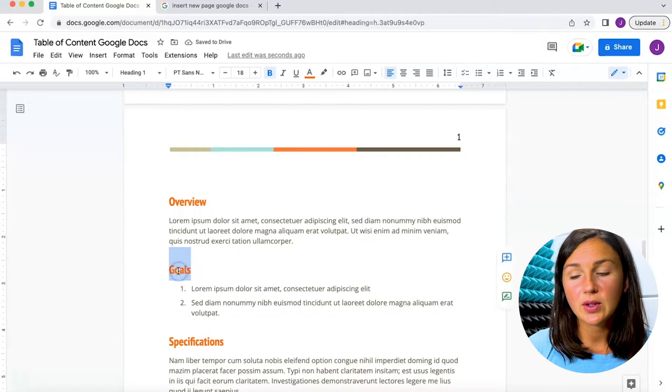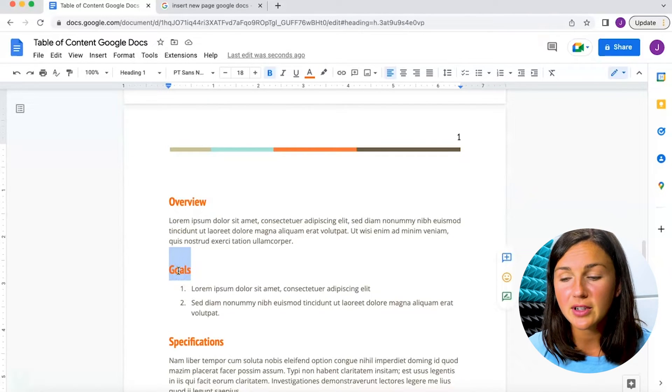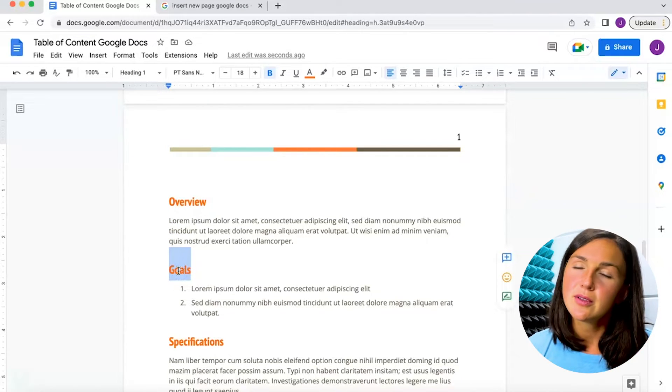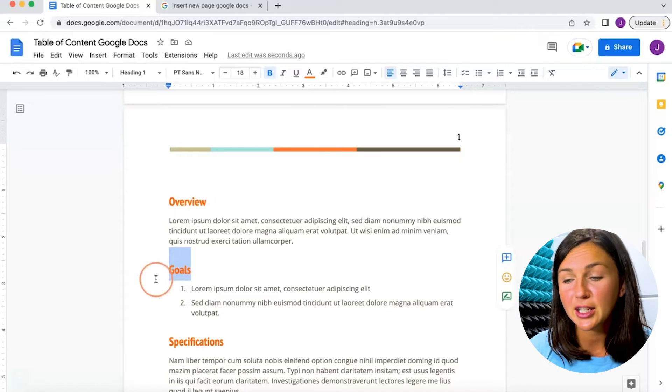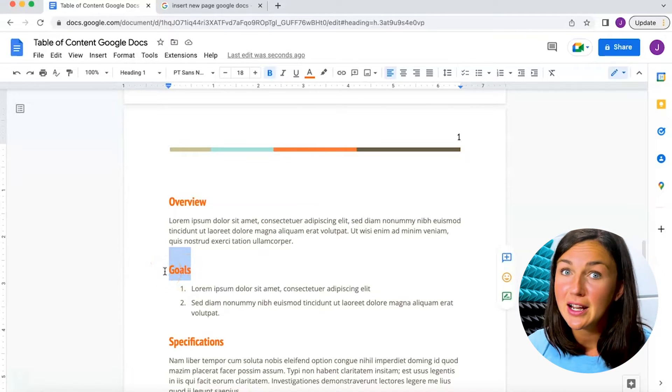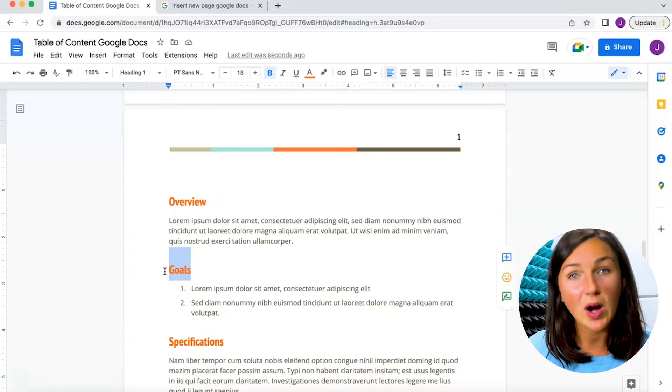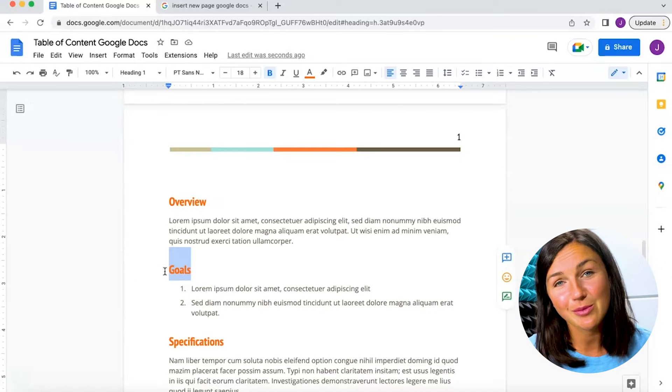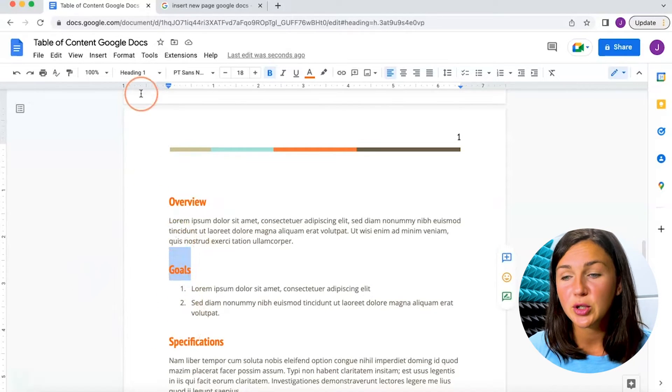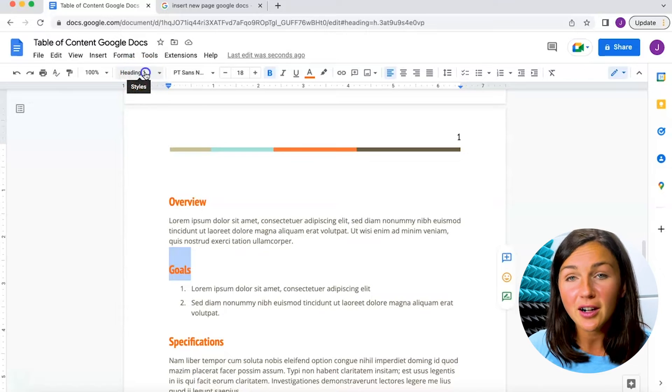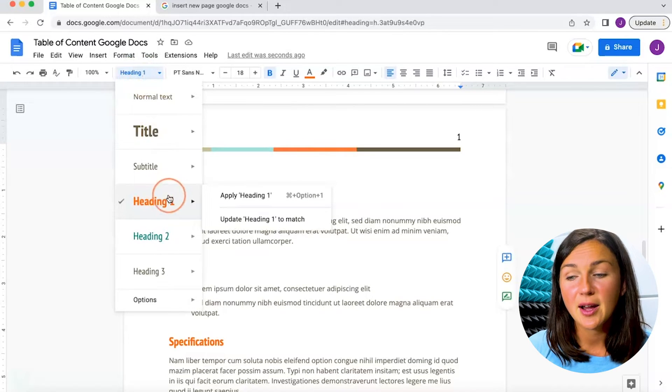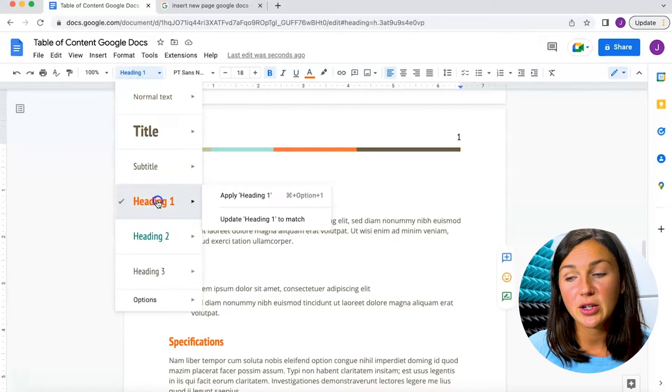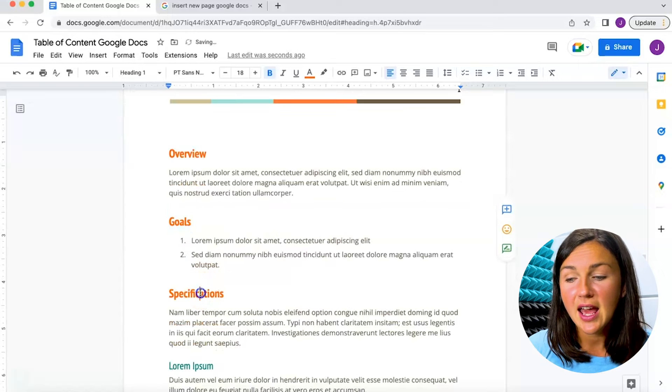This is going to be my second table of contents entry. Now typically this would be a longer document, so this goals section might be on the third page, which would be why I'm creating that table of contents. But for the purpose of this video, I'm just going to show you—you'll notice this already is selected as a heading, but you would need to make sure that this is selected as a heading.